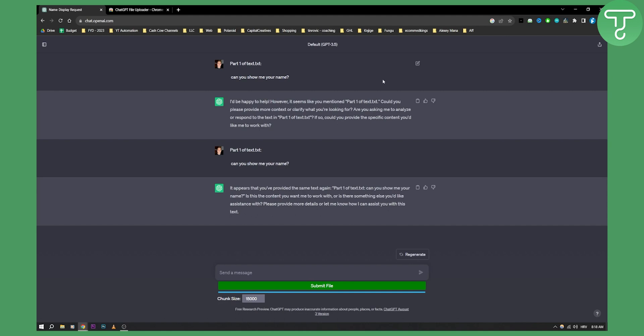But yeah, that's pretty much how to upload Excel files to ChatGPT. If you have any questions or comments, comment down below and we'll see you in the next video.